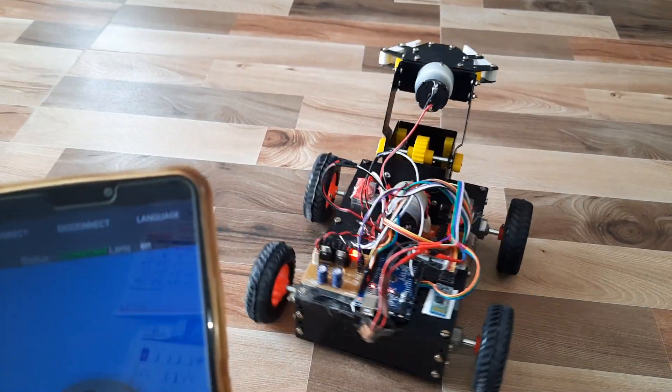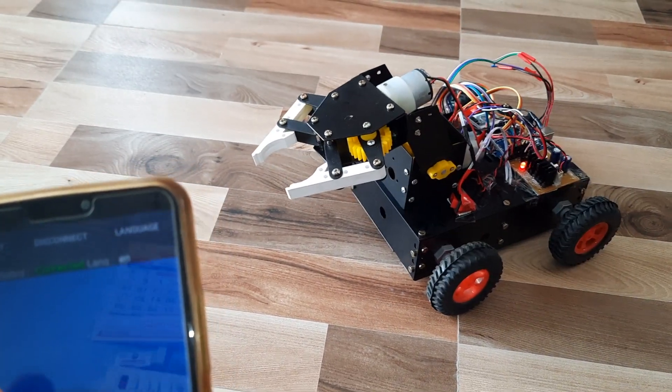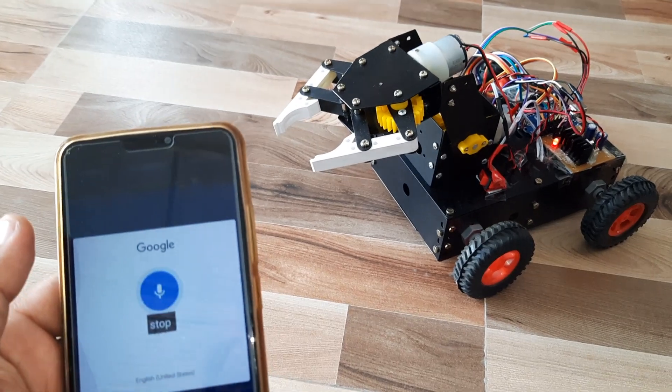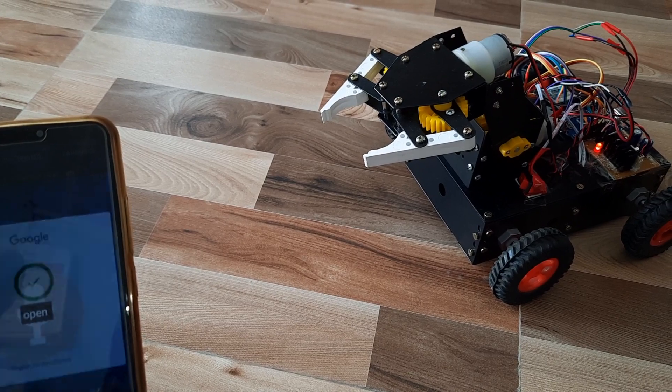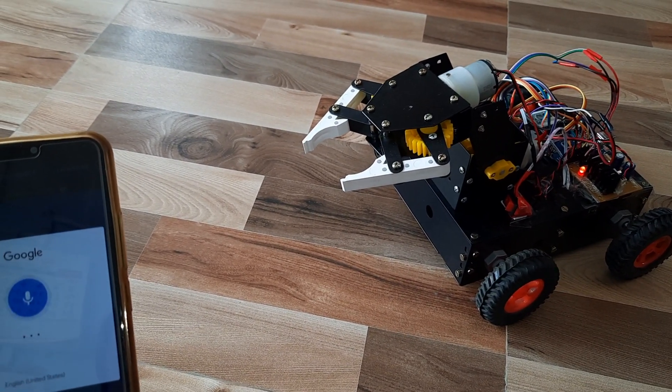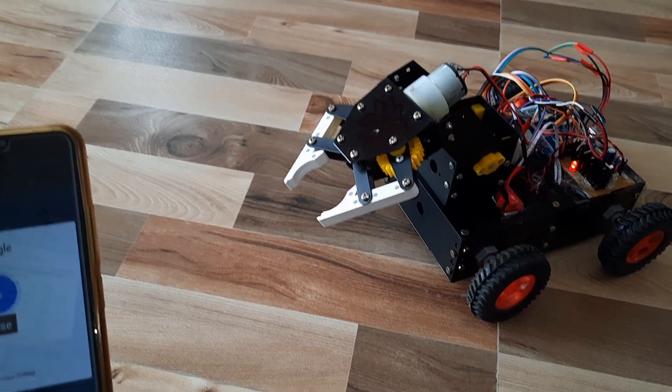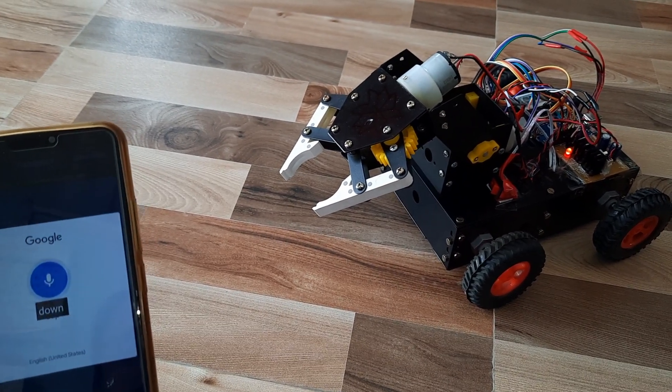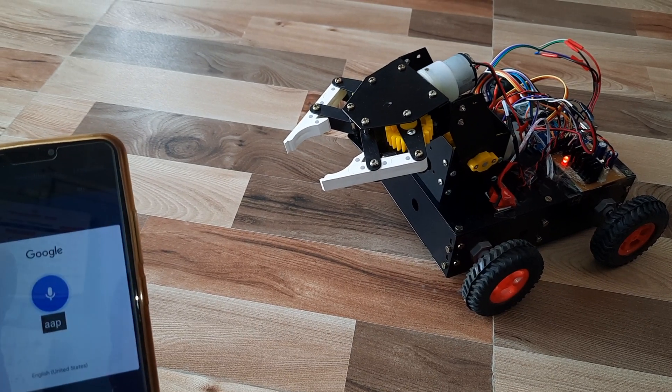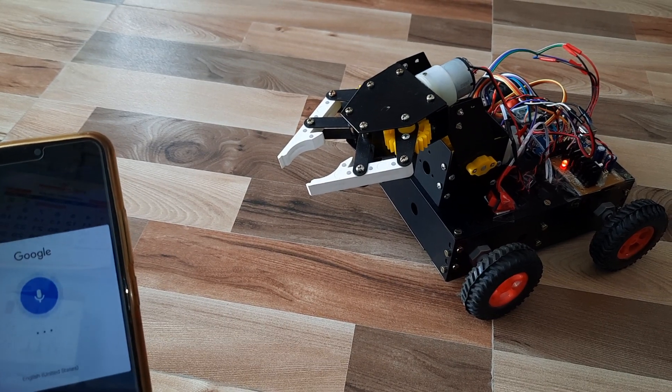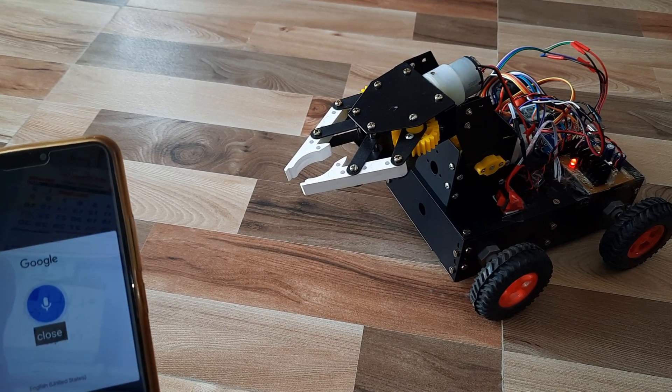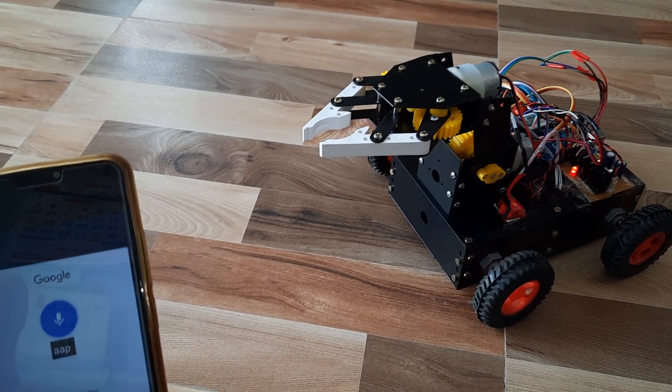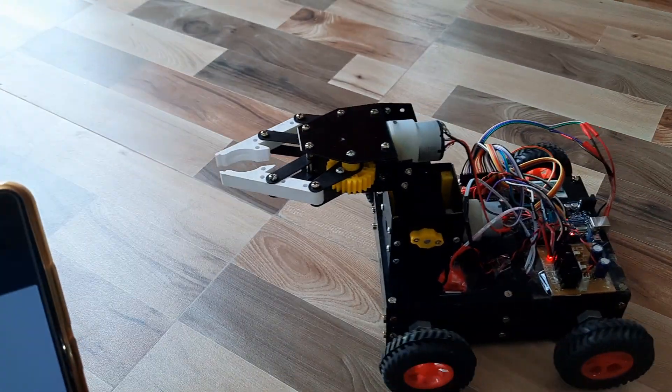Right. Stop. Open. Close. Down. Up. Up. Close. Up. Forward. Stop. Stop.